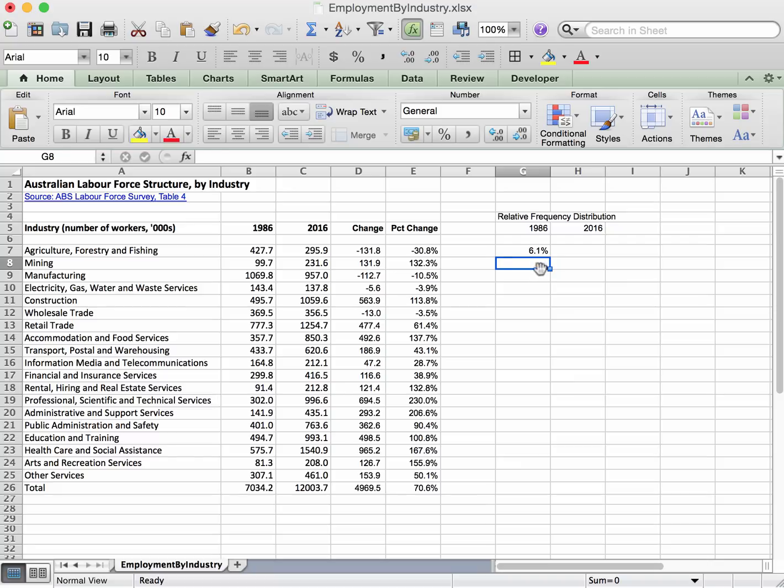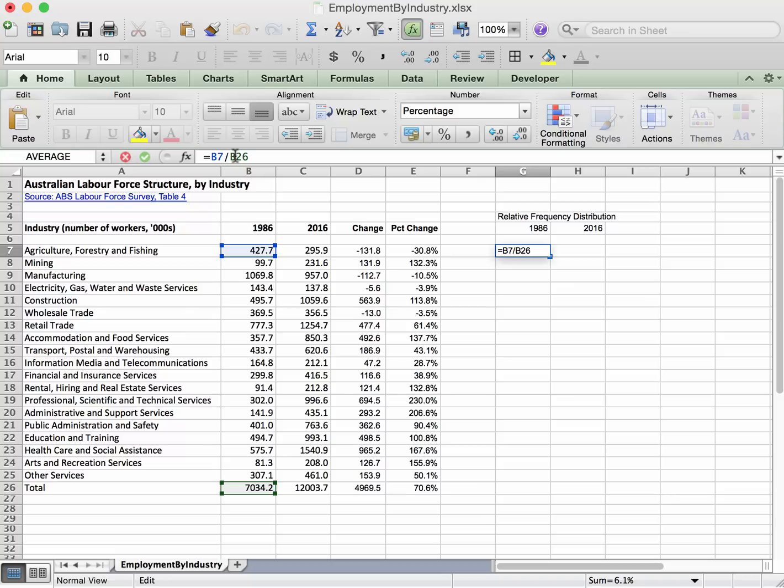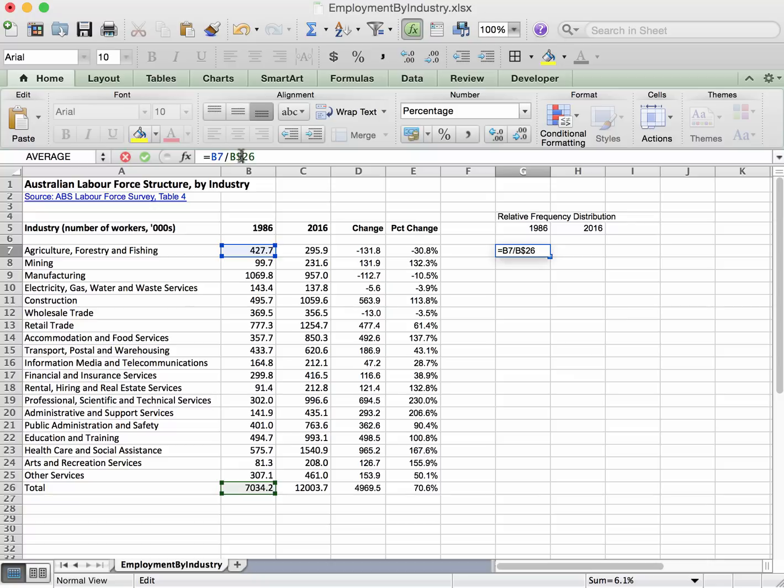So the way that we fix the 26 is we go back up to this formula that we entered before. You can see it's written up here, and the cell that we want to fix, 26, we put a dollar sign in front of it. So that tells Excel that when we copy this formula down to the other cells, it's free to change the 7, but it's not free to change the 26 - that will remain fixed.